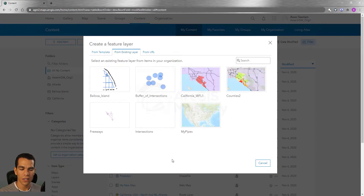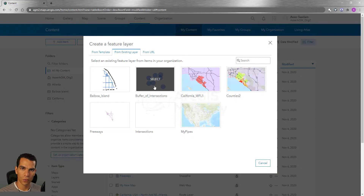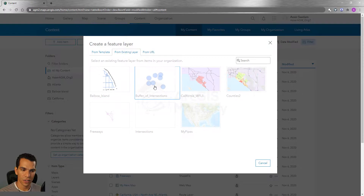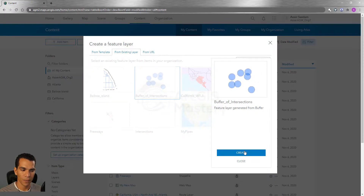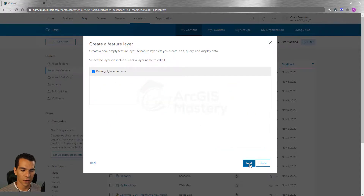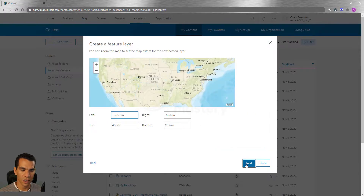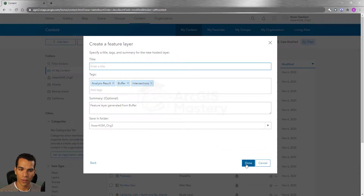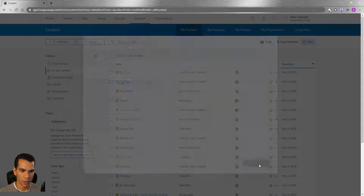For example, if I have the buffers layer we created earlier and I want to create another feature layer using it, I can select that layer, click Create, give it the same configuration as before, and when I click Done it will save a copy of my buffer layer as a new layer.